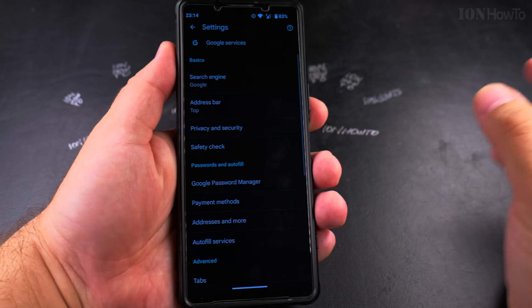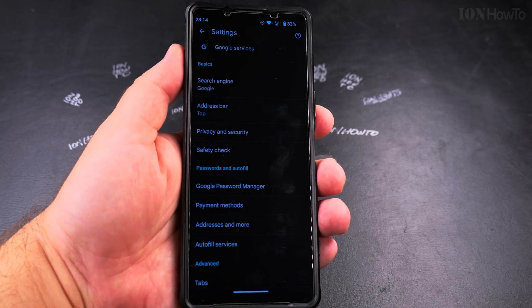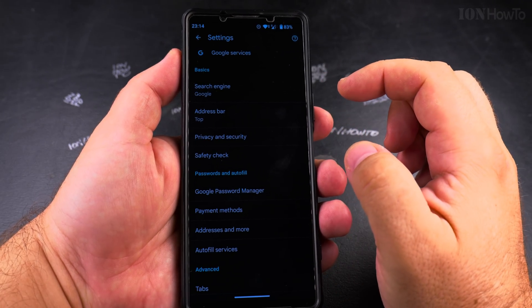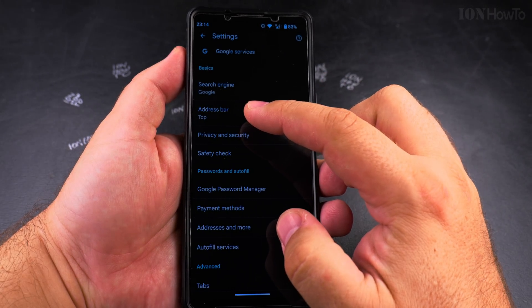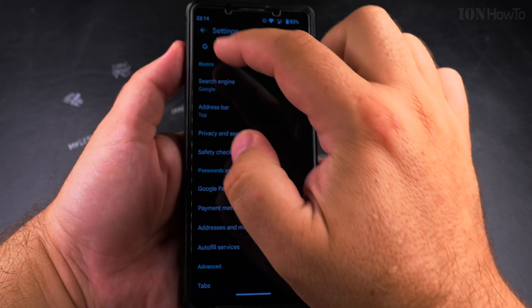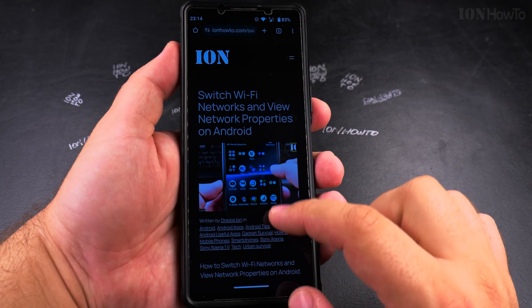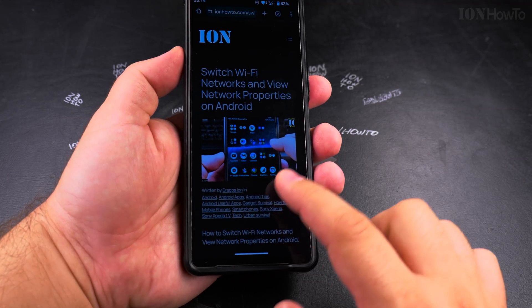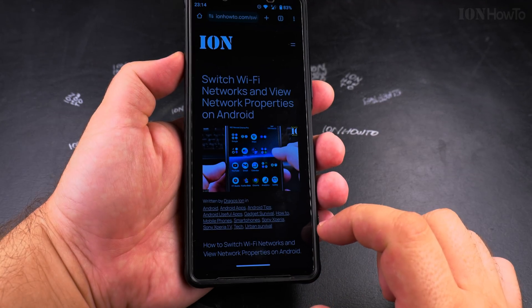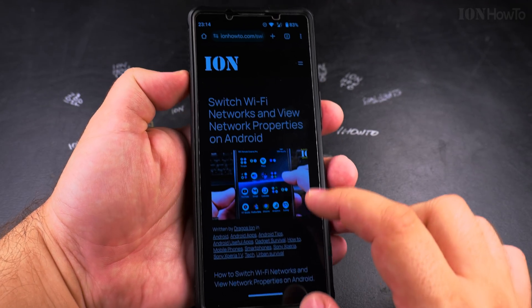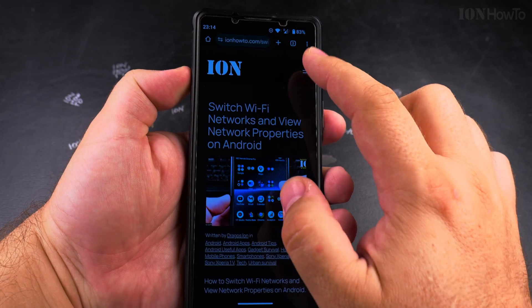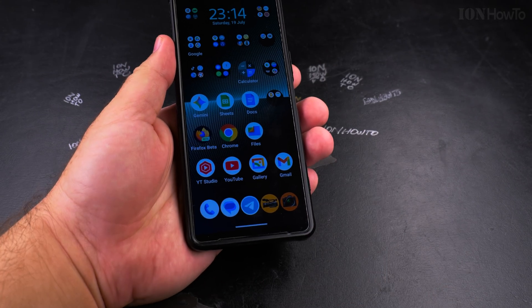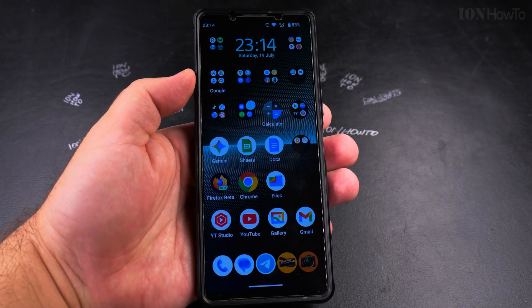Press back to go to the previous menus and close the settings. You can see the actual address bar — now it's on top, and it could be on the bottom any time. That's how you move the address bar to the top in your Chrome browser on Android. I hope this helps you. Thanks for watching.